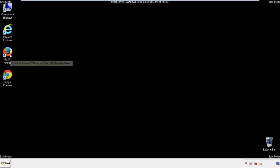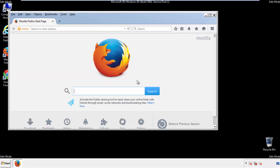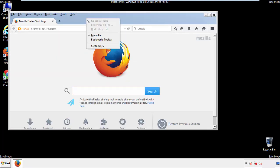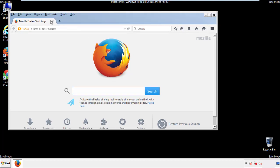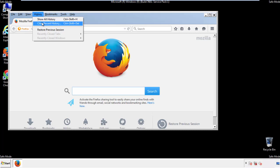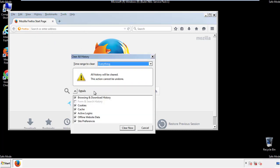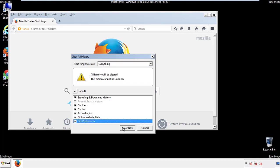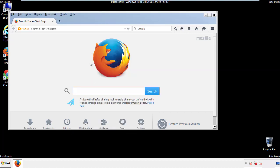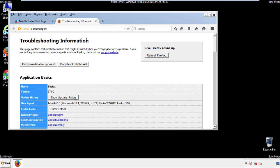For Firefox, open the browser. Make sure you've selected the menu bar by right-clicking on the very top. On the History drop-down, click on Clear Recent History. Choose everything and make sure you've checked all the boxes available. Now we'll reset the browser — choose Troubleshooting Information and refresh the browser.